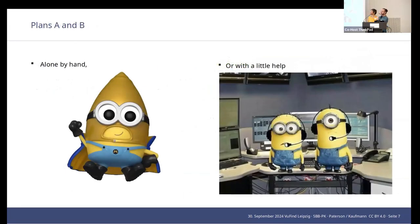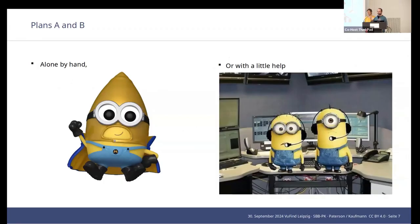We've identified where we can spend our efforts to increase the quality of our search results. At the beginning of this process — and we're both going to talk a lot about the process inside the library — there were two views on how we could do this. Plan one was one employee doing it manually by hand.